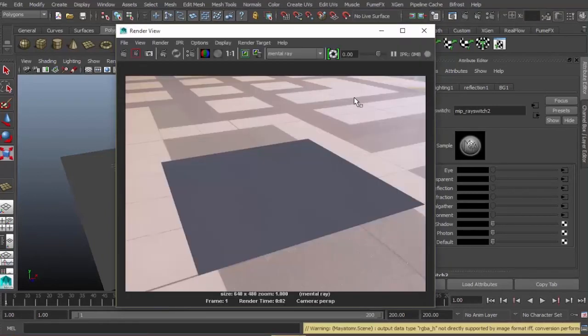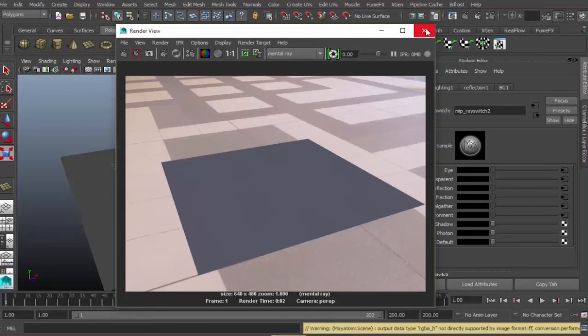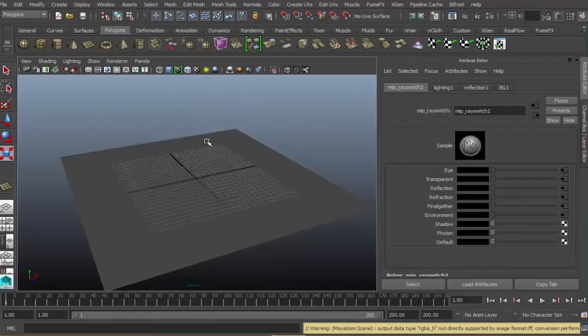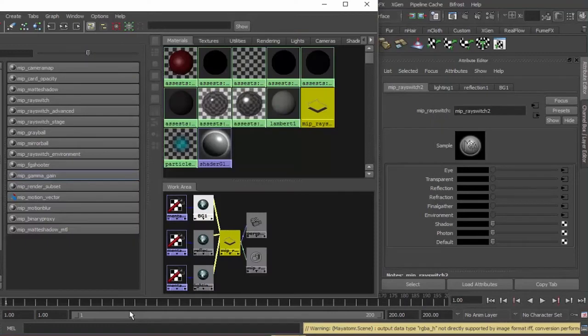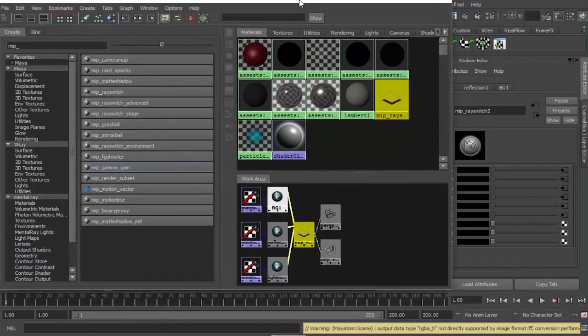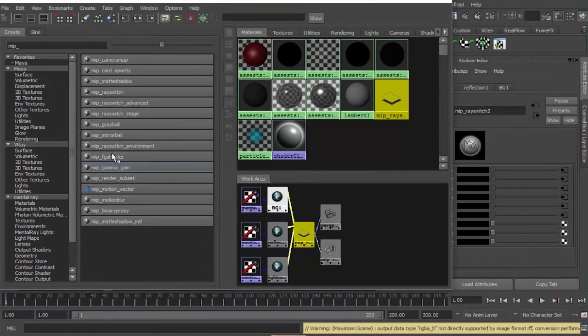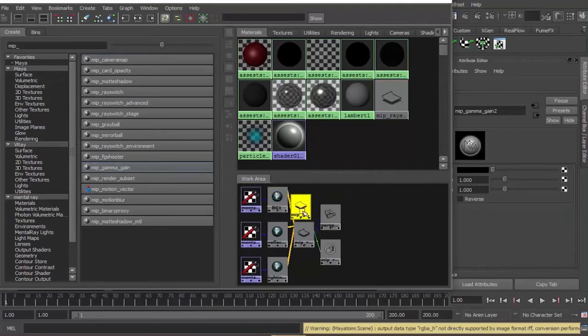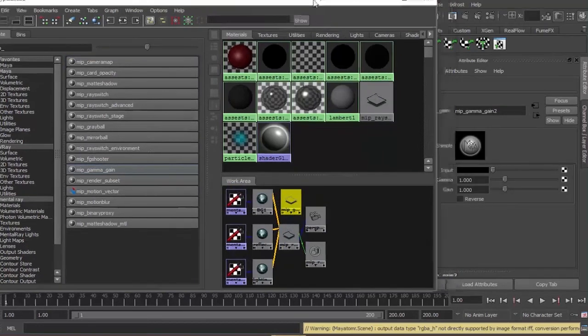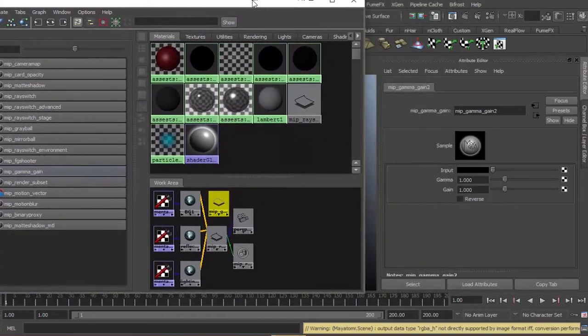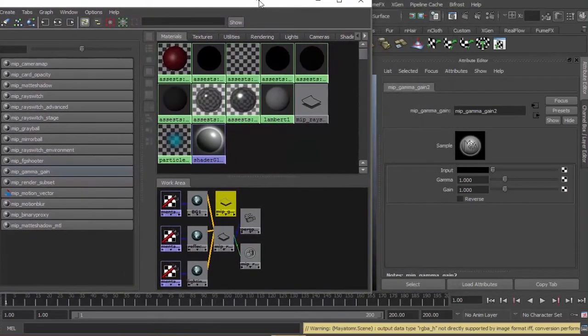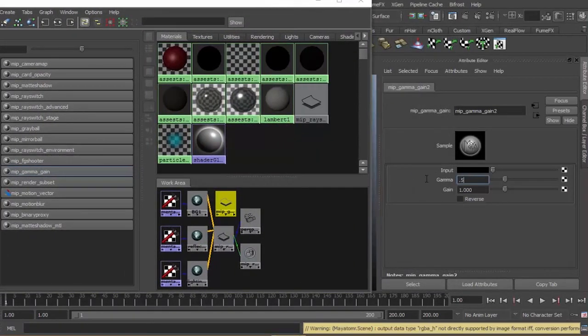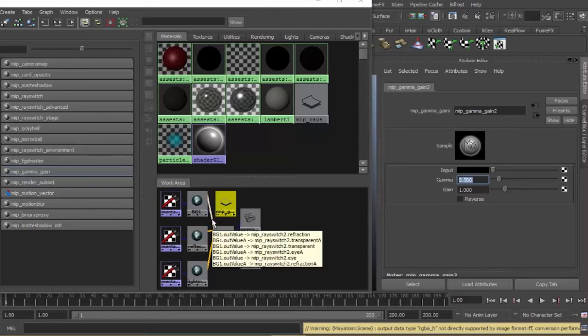What we have here is the environment, but the problem is it's overly exposed. Let's close this. Let's open our Hypershade again and we will add a gamma gain. This is the texture that will fix our overly exposed environment. Gamma, just change this to 0.5.